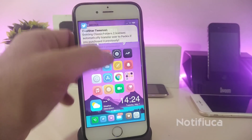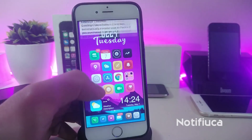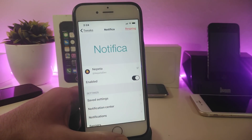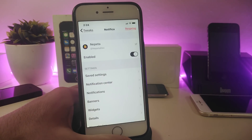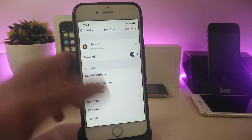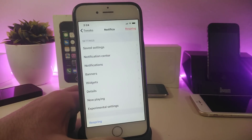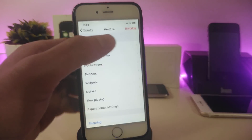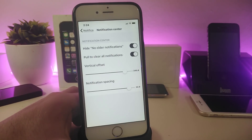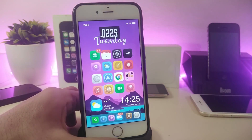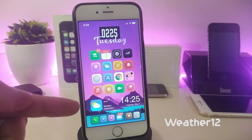The next tweak is for notifications. You can see my notifications appear in a different style with different colors. Go into Settings, enable the tweak, and under Notification Center notifications you can play around with banners, widgets, details, and more. Each individual notification has different settings you can customize. This tweak is called Notification.